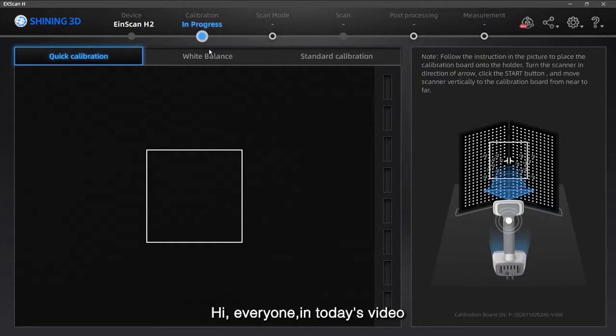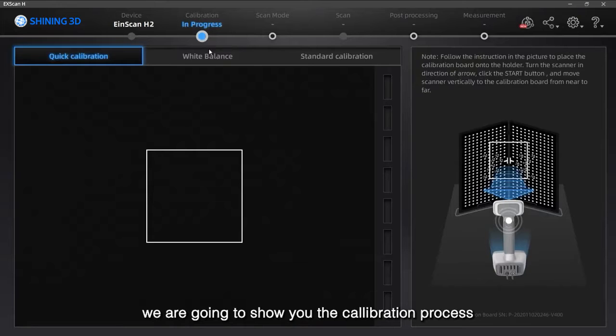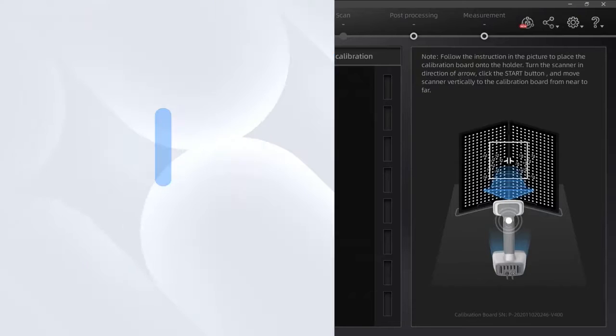Hi everyone, in today's video we are going to show you the calibration process.